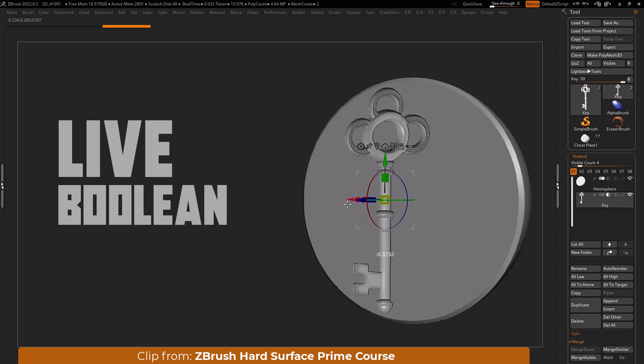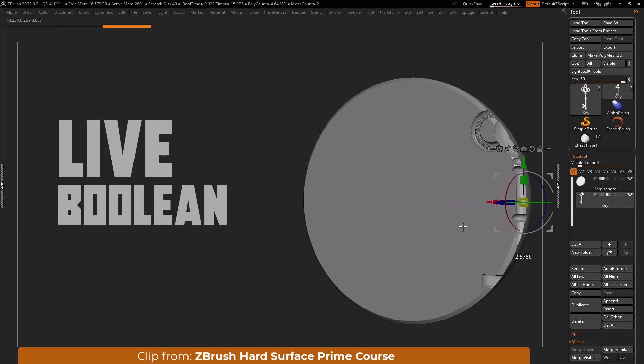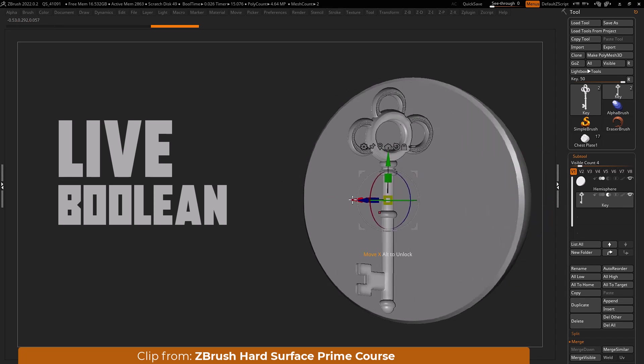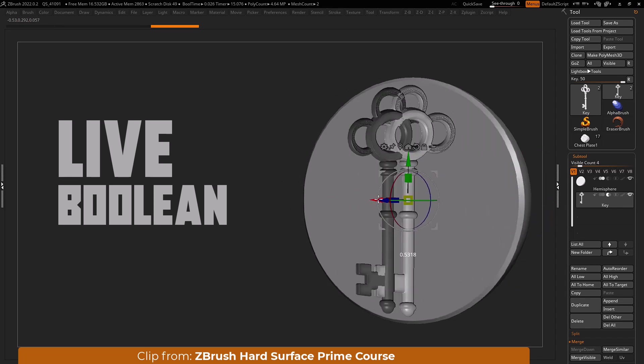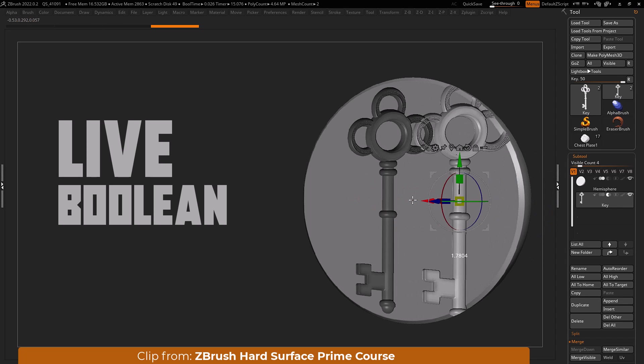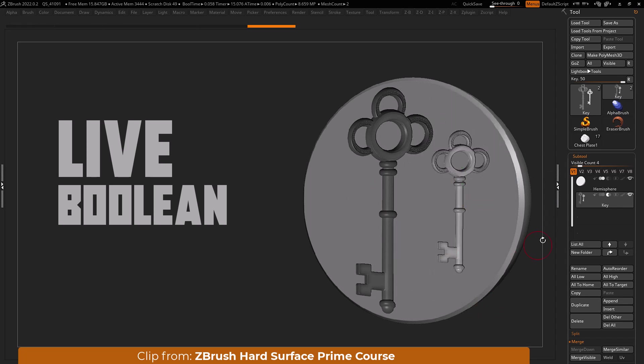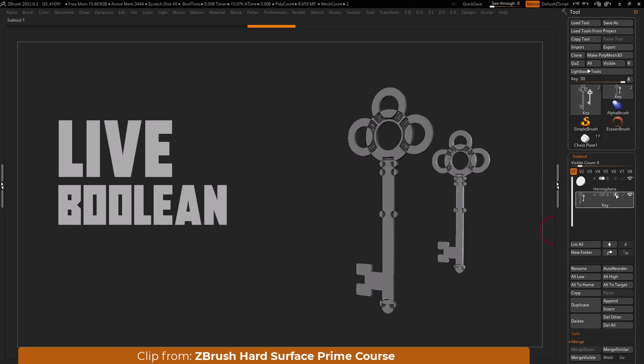You can move, scale, rotate and sculpt on the boolean mesh no different than any other subtool. Also note if you solo mode the subtractive boolean mesh you will view it normally.